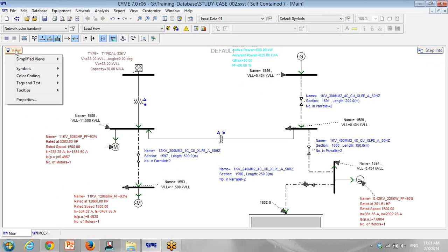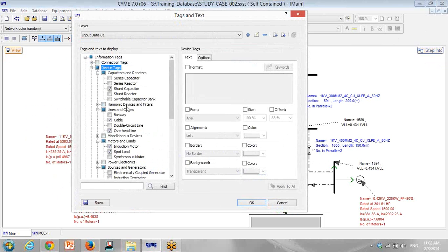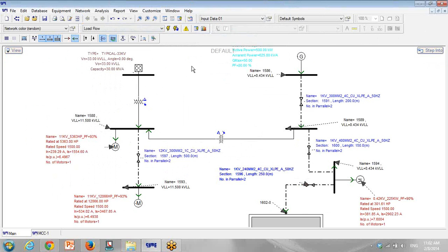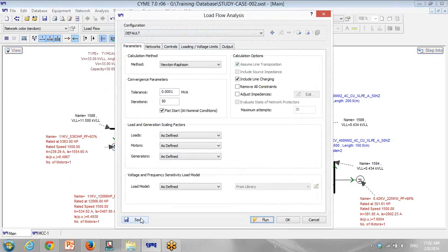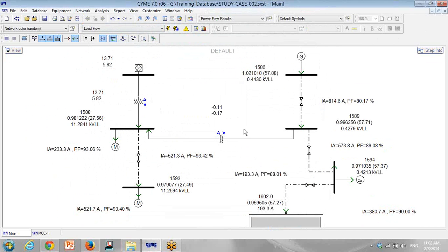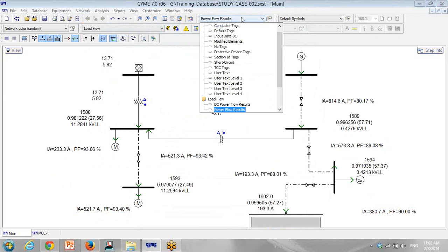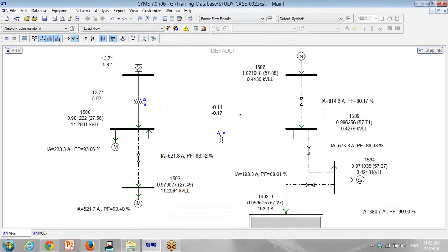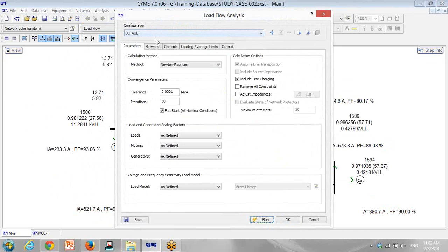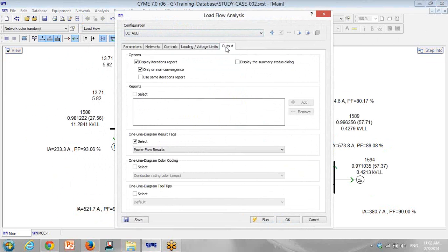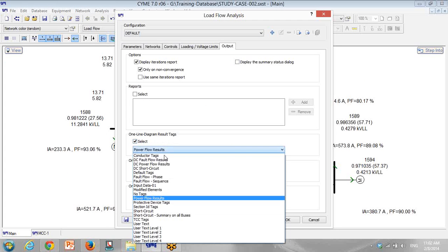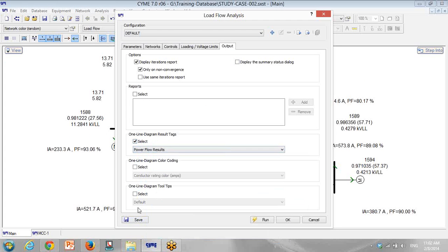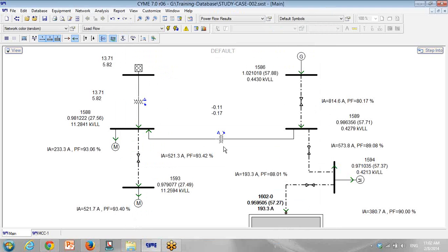As we know, we can go to tags and customize and make a new layer here. First, I do a load flow. When I do a load flow, there is a power flow result that comes. You can select it from here, or another way is that you go to load flow, click on output, select a one-line diagram result tag, and select the power flow result. When you click on power flow, these tags will be shown automatically.